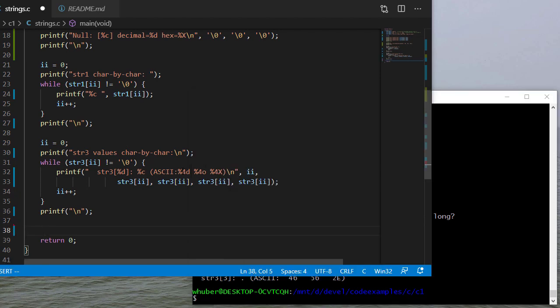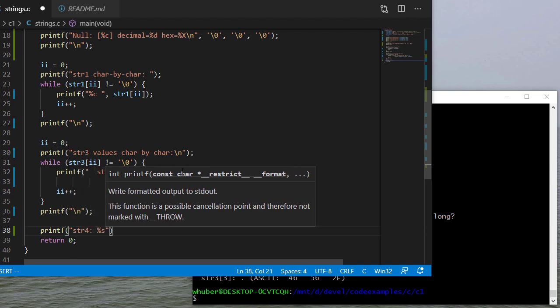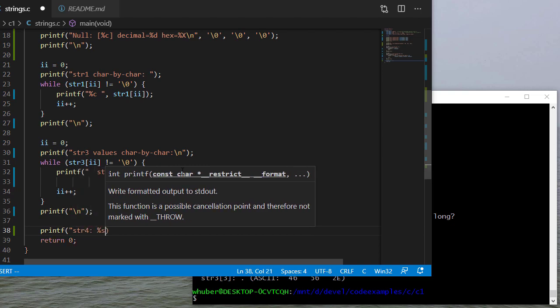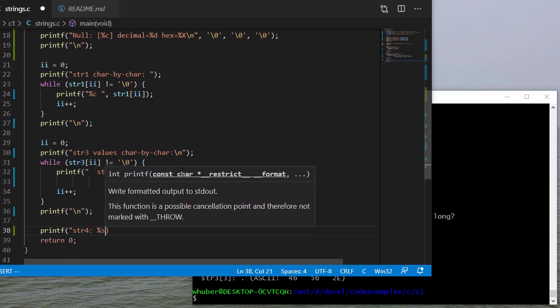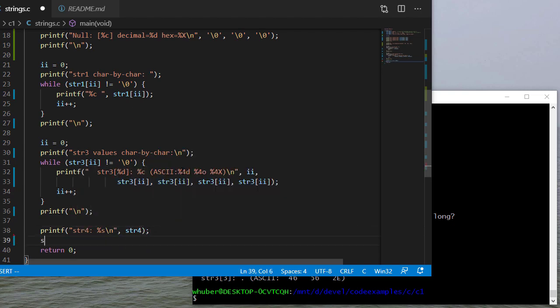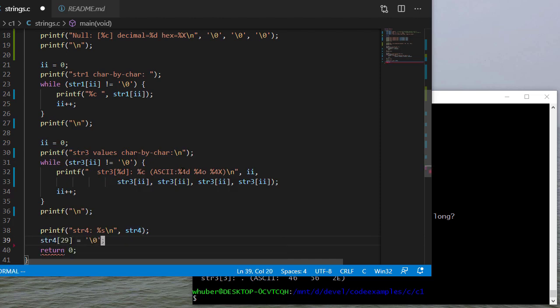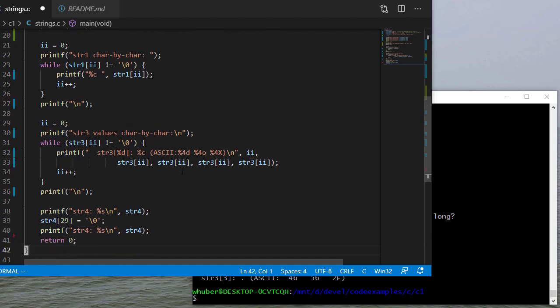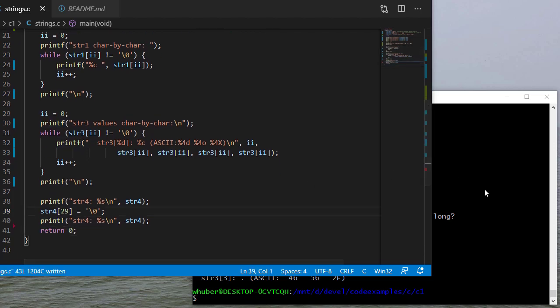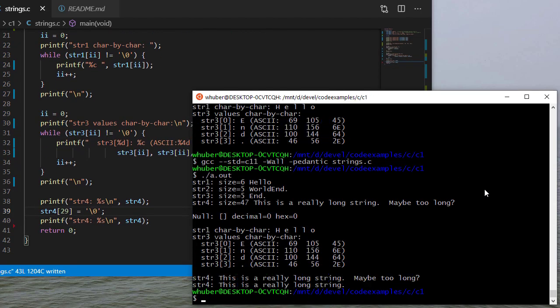Let's have some fun with string four. So we'll print that out just so we remember what it is. And then I'm going to change character 29 to be a null terminator and I'm going to print it out again. So let's see what happens there. So notice I don't print the whole thing - this is a really long string maybe too long, but then I set character 29 to a null and now it just says this.